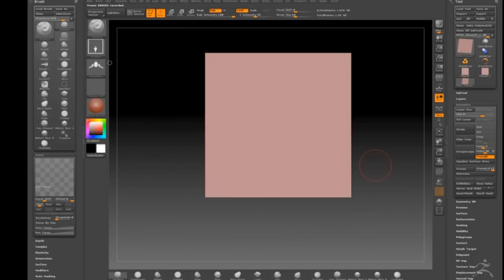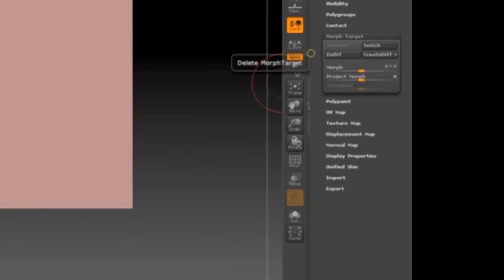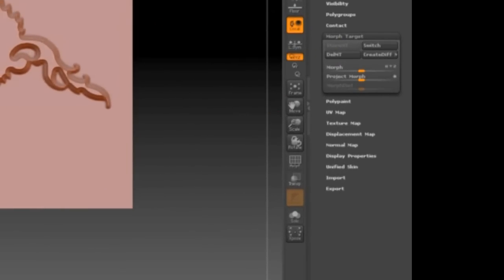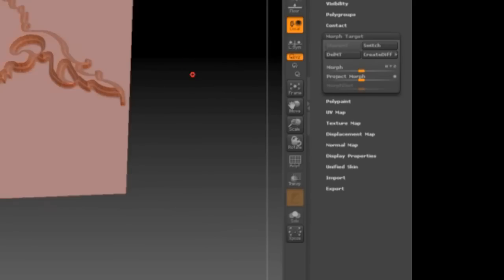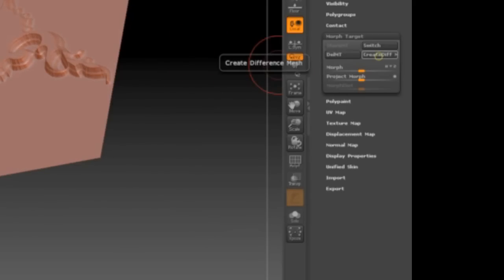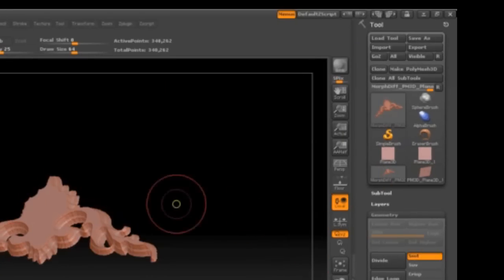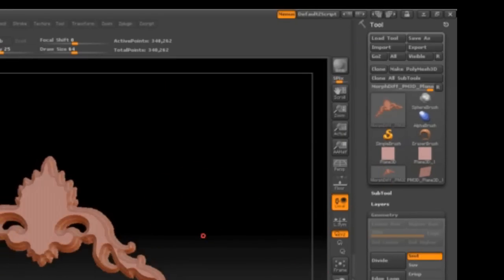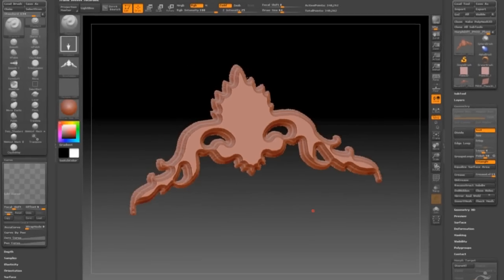Okay, so undo that, and I'm going to store a morph target. And once that's done, I'll draw my thing. Now store a morph target allows us to create a difference from our morph target, so it looks at what it was like before and what it was like after. And presto, we have our escutcheon.